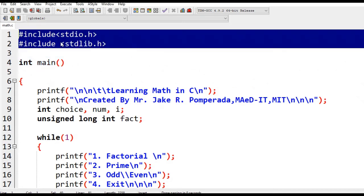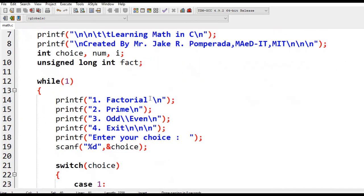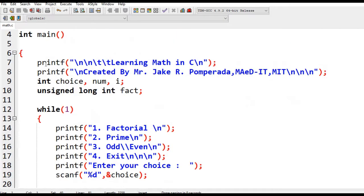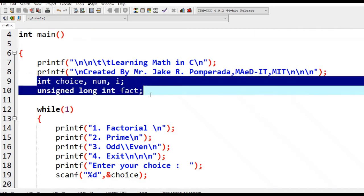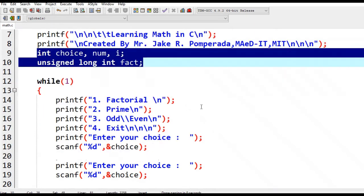So let's get started. Here we have several commands in the C standard library input output. Here is the title of our program: Learning Math in C, created by Mr. Jake R. Pomperada, MAEd-IT, MIT. We have a series of variables.